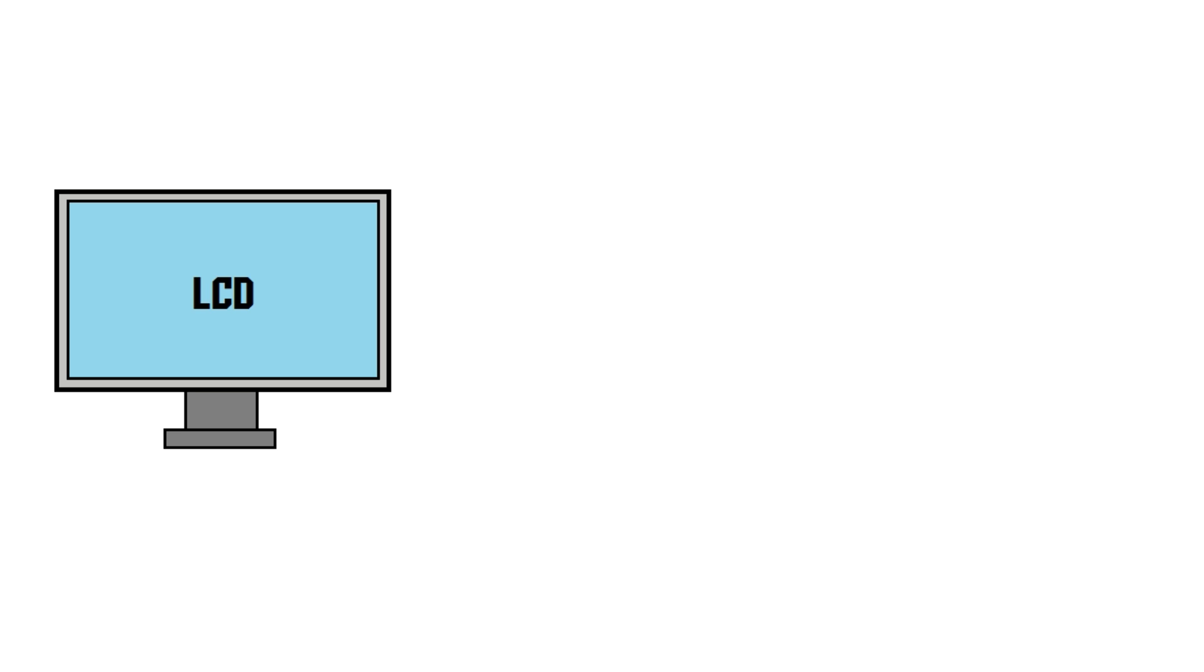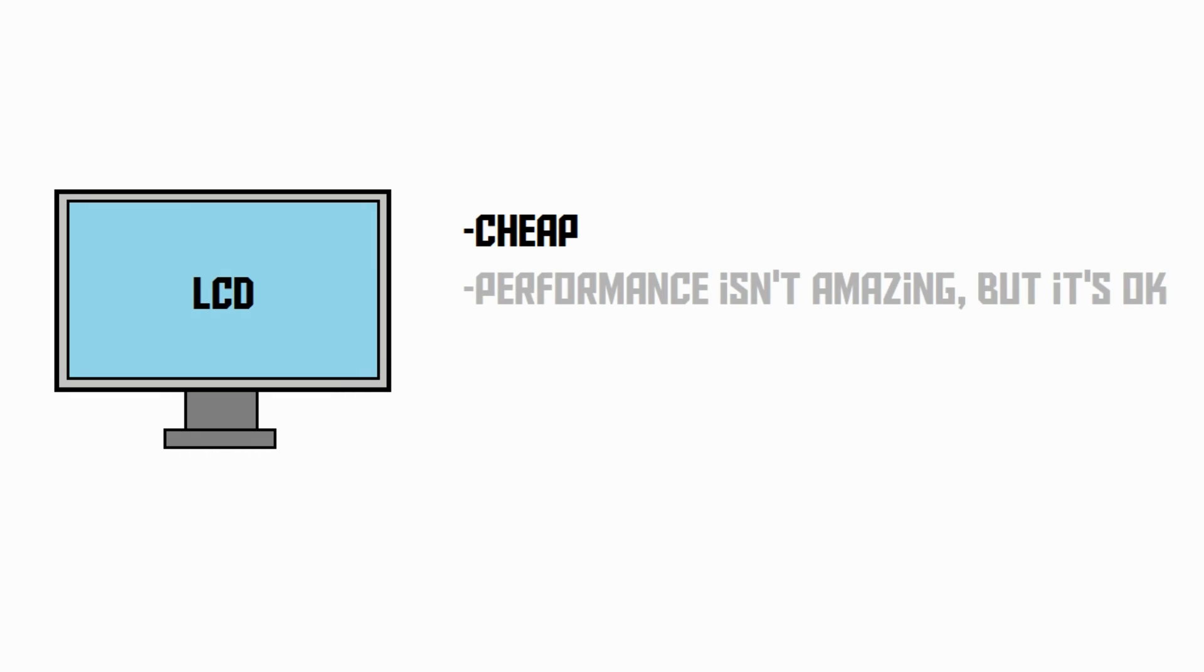LCDs are entry-level displays. That's because they are quite cheap, and their image quality isn't fabulous, but it's okay. Same goes for the response times and refresh rates.